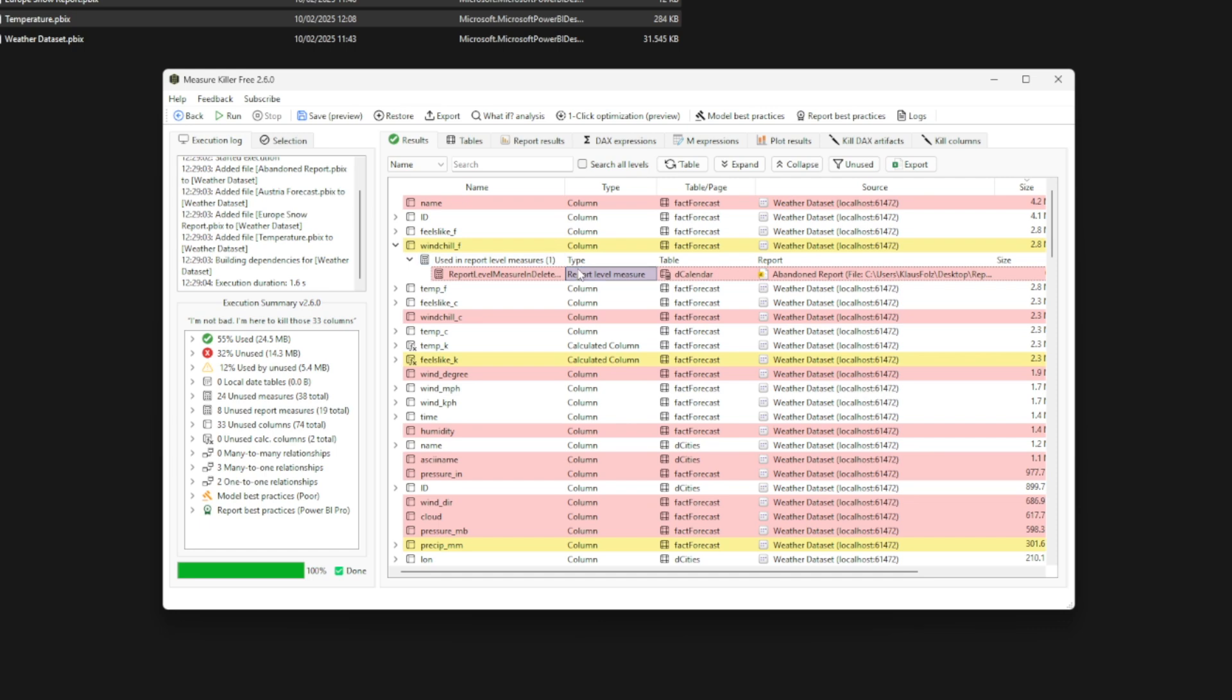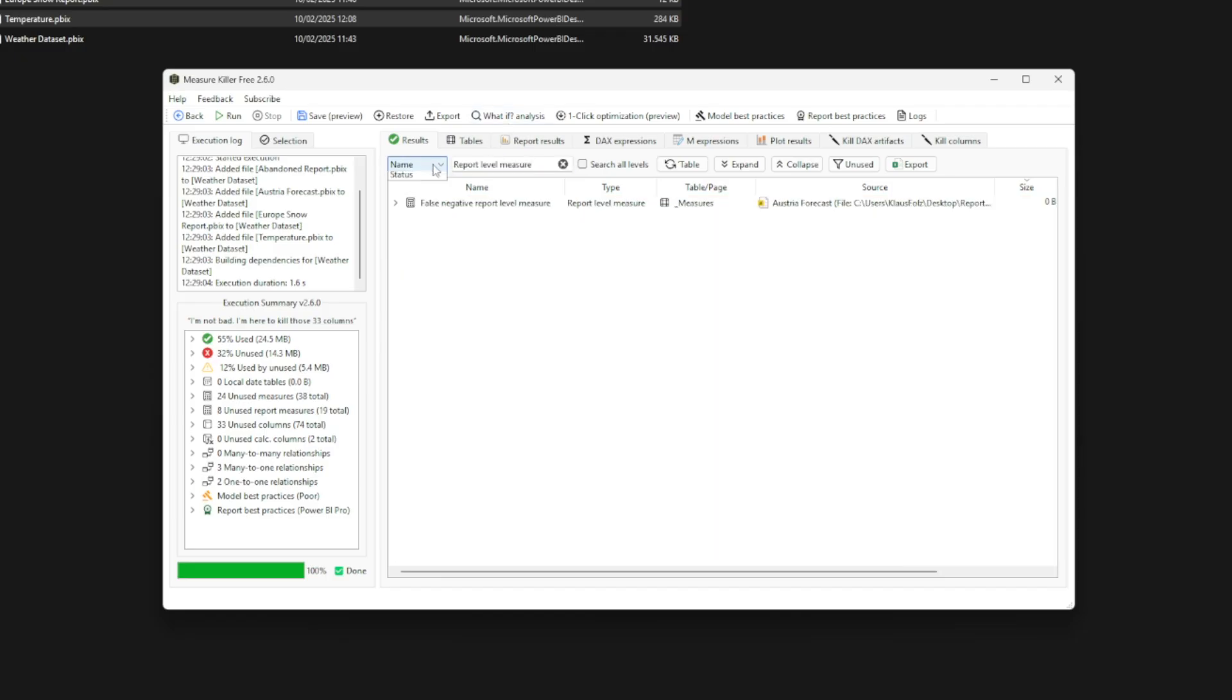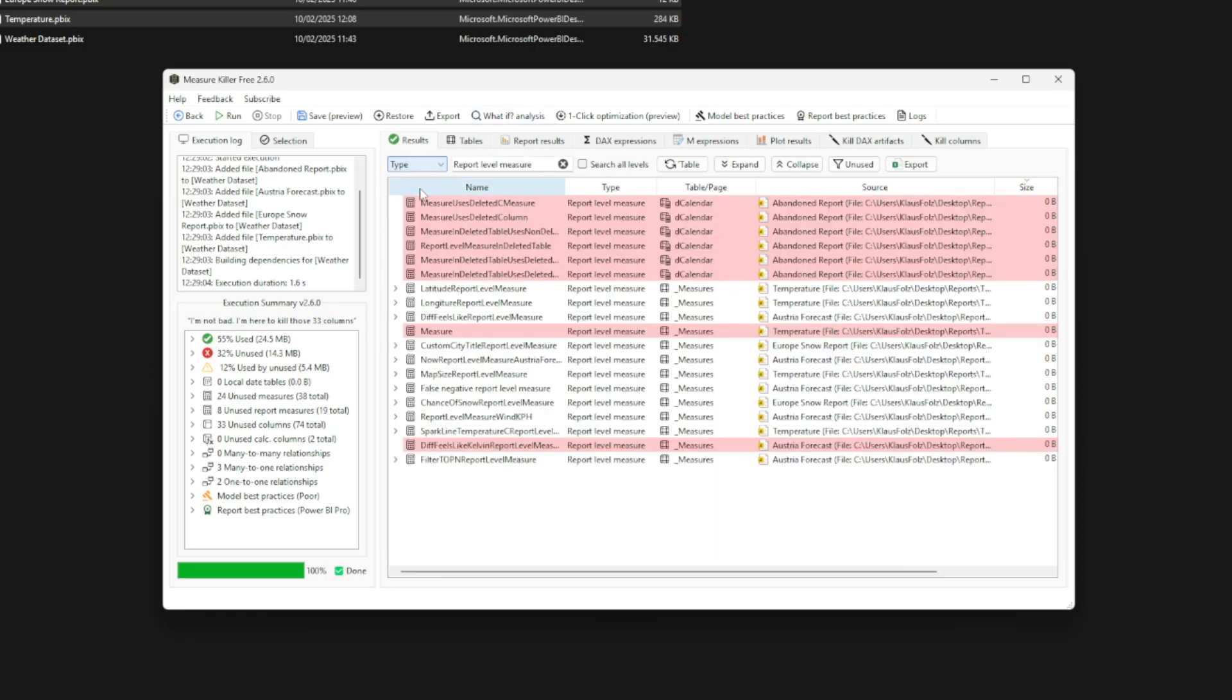Report level measures are the main difference between mode one and mode two. Report level measures are measures created in the thin files, so they are not a part of the model. And MeasureKiller will also analyze them.